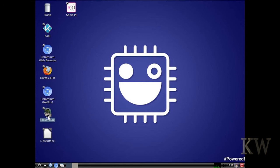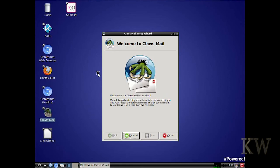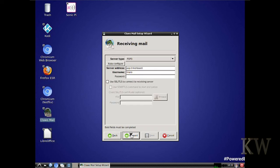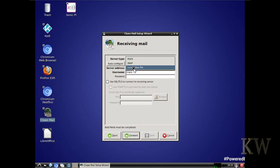And Claws Mail. I'm not sure, I've never used Claws Mail. I think it's IMAP and POP3. I don't believe it does Exchange. So probably like your Yahoo Mail would work fine in there. POP3 and IMAP. I'll just cancel that because I don't want to configure an email.